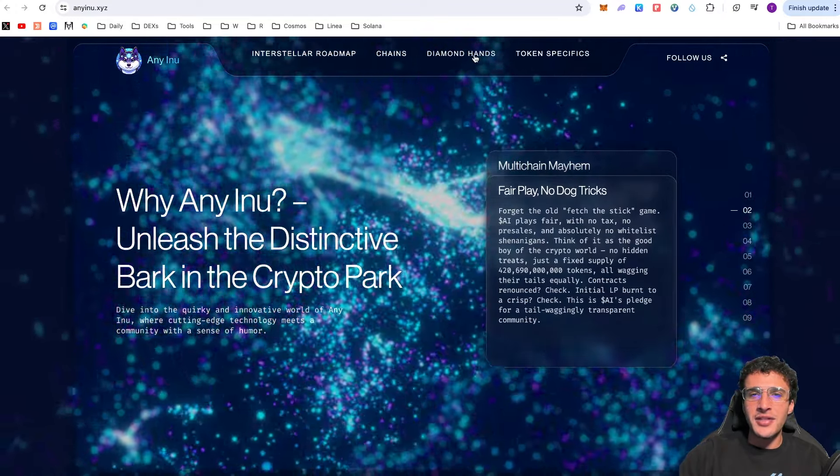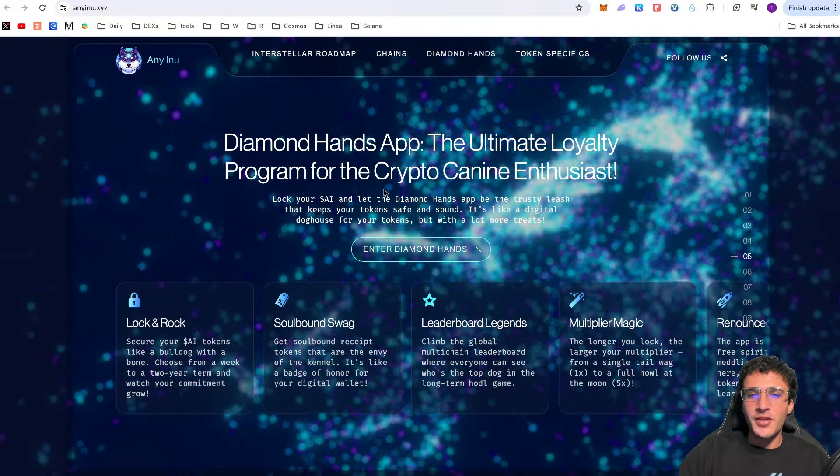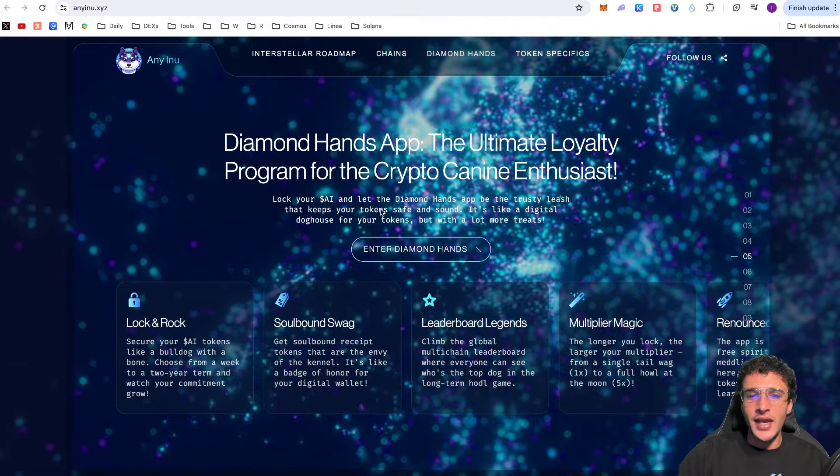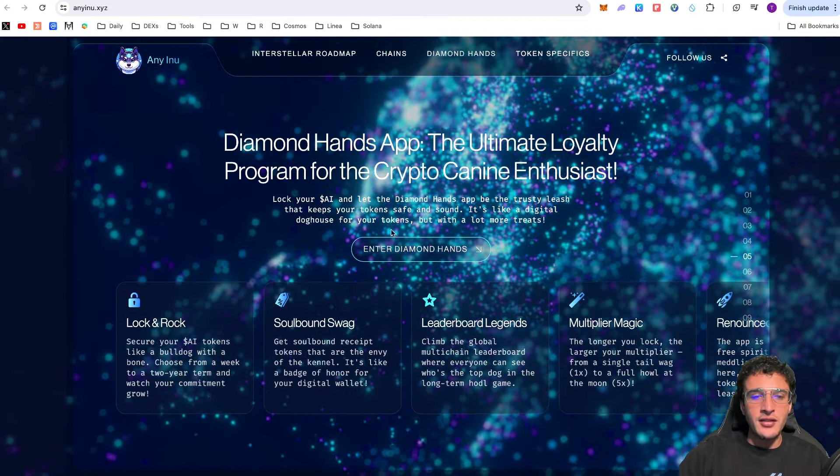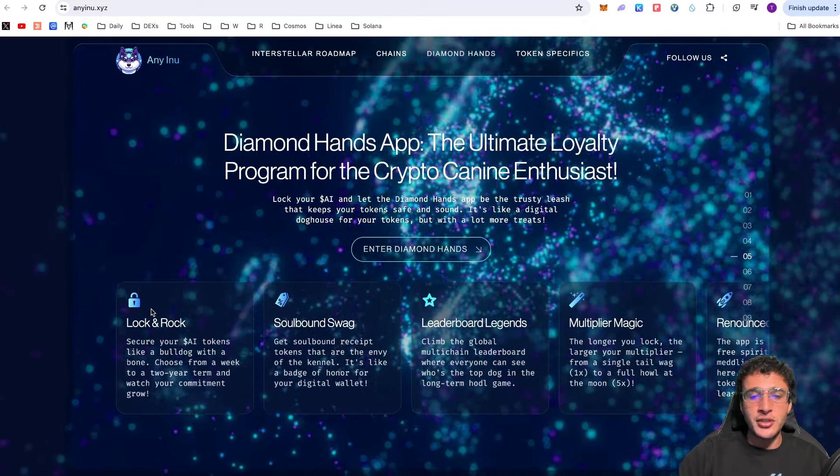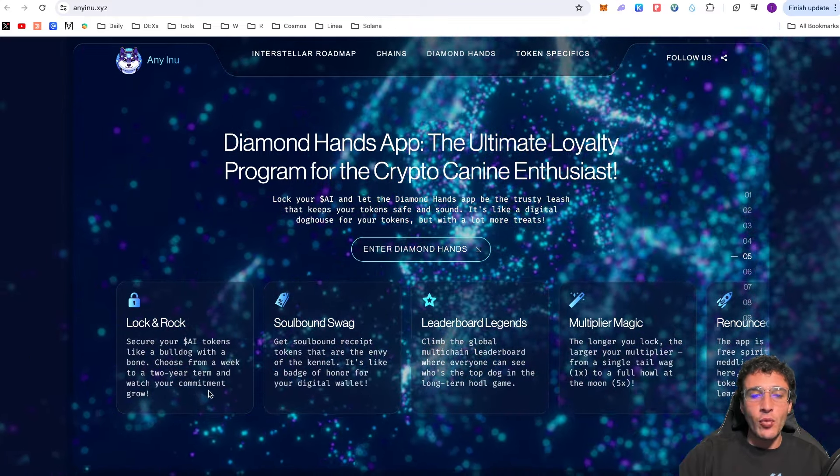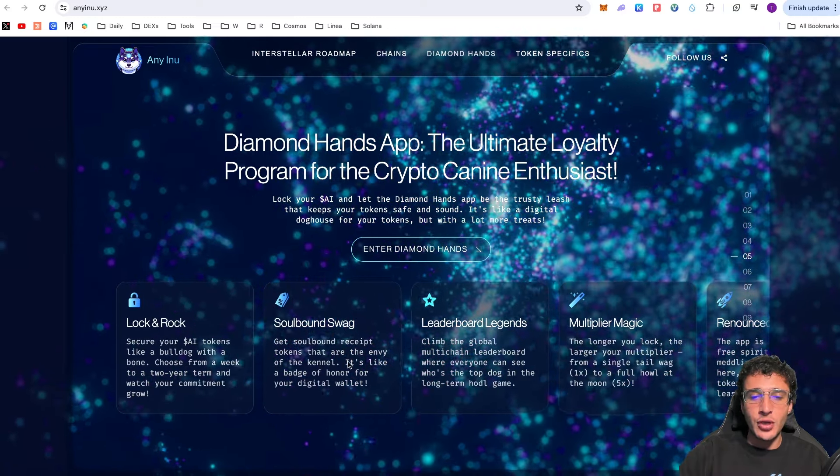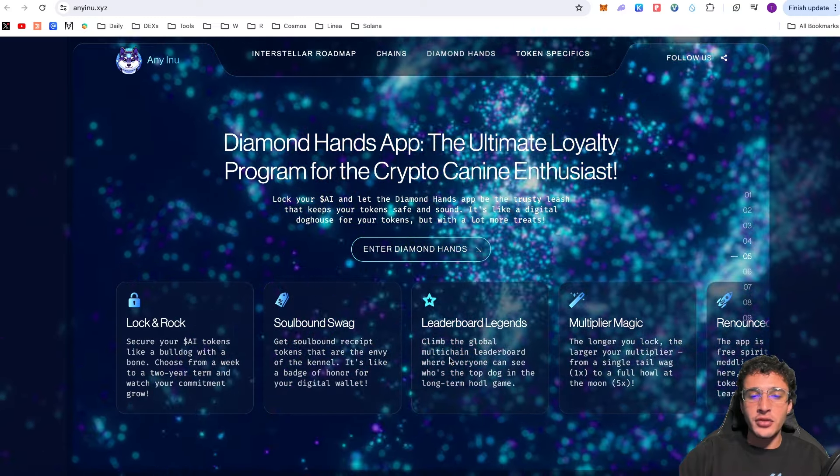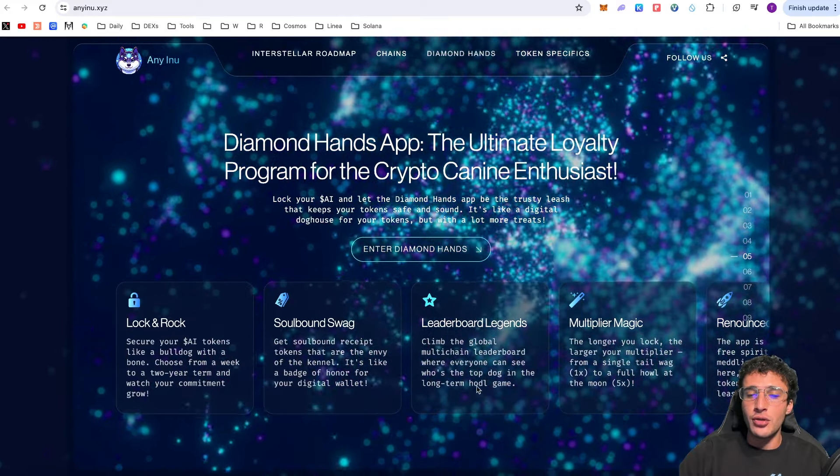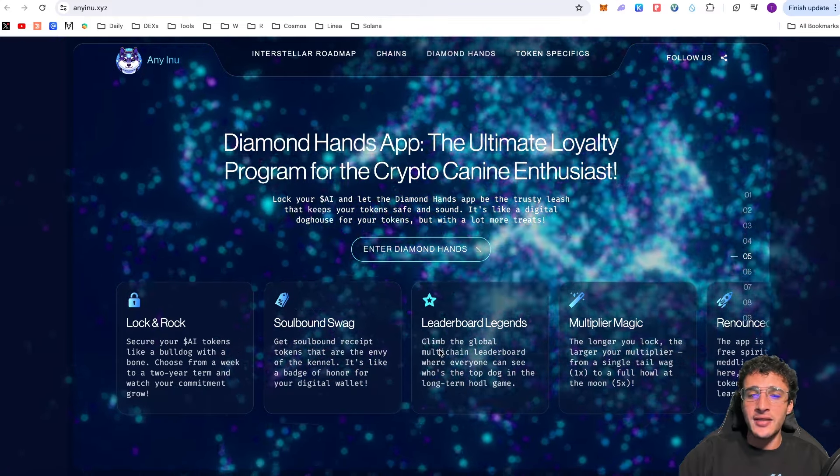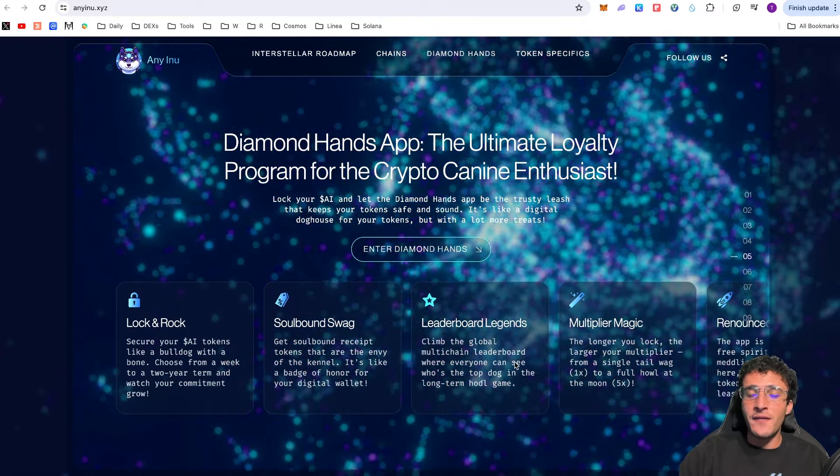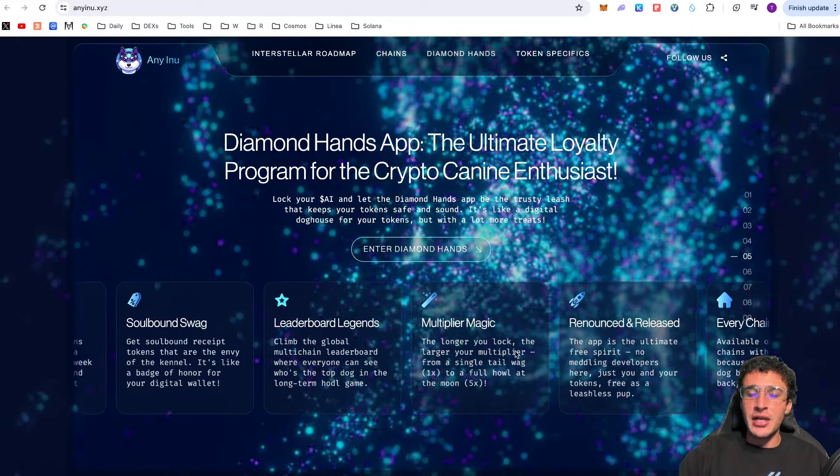The Diamond Hands app is the ultimate loyalty program for the crypto canine enthusiast. All you have to do is lock up your AI and then the Diamond Hands app will reward you for doing so. Secure your AI tokens like a bulldog with a bone. Choose from a week to a two-year term and watch your commitment grow. Get soulbound receipt tokens, non-tradable tokens. It's like a badge of honor for your digital wallet. Climb the multi-chain leaderboard where everyone can see who's the top dog in the long-term huddle game.